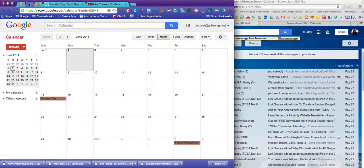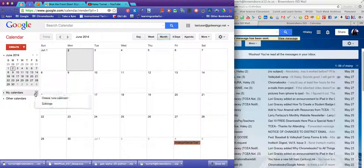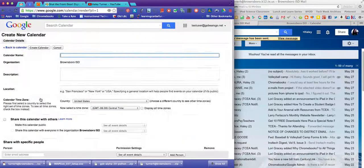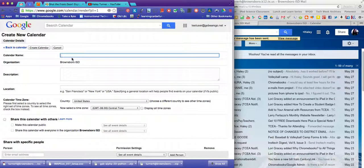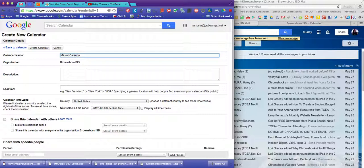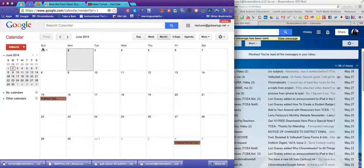And then she would go to her calendar, and she's going to want to create a new calendar. And she can call it the master calendar for extracurricular or whatever. So she's going to create it.